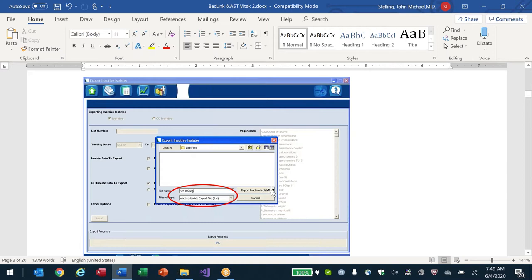Vitek distinguishes between an active isolate and an inactive isolate — it exports only the inactive ones. I was in a laboratory in Belarus where they exported the active data and it only exported about 10 isolates. They said they don't finalize their isolates, they leave them pending forever. Usually a hospital will always finalize: green circles are finalized, and after a certain time they automatically get archived. If you're not seeing expected data, it may be because results have not been finalized.